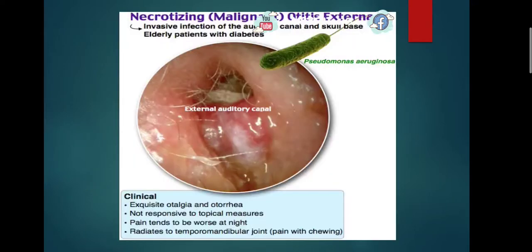Malignant otitis externa is similar to diffuse otitis externa, but the bacterium most commonly involved is Pseudomonas aeruginosa, which causes the typical feature of granulations. It is called malignant because it spreads to the skull base and causes serious complications.